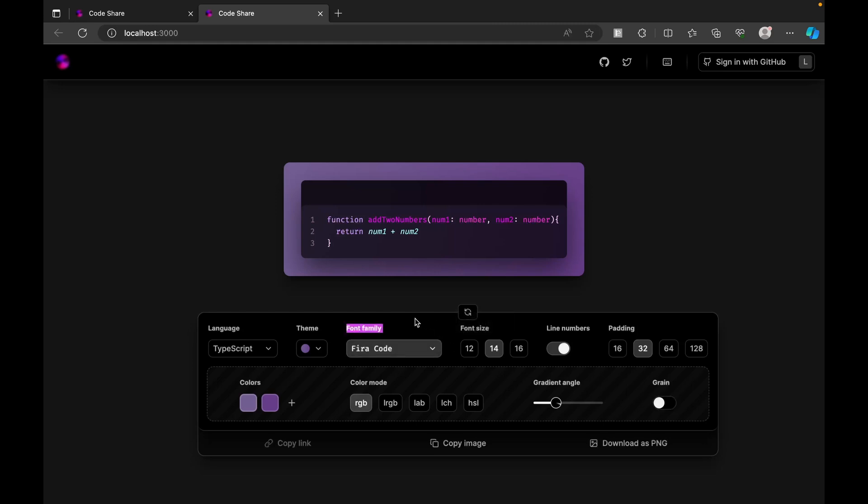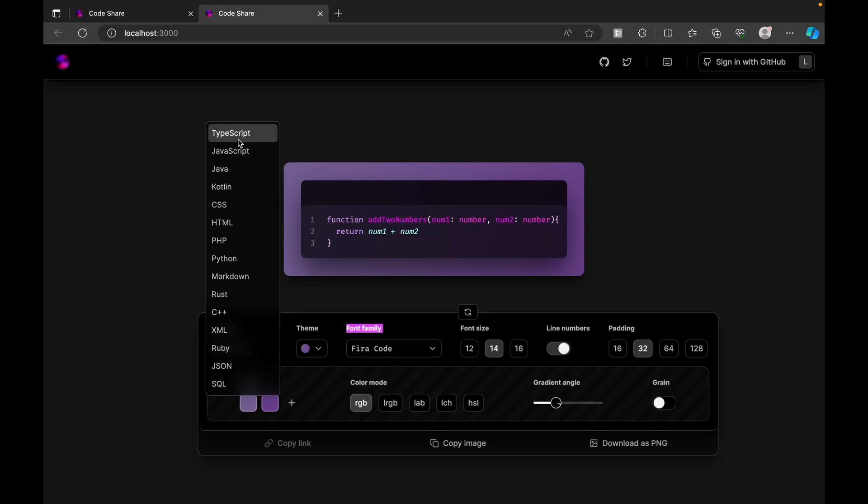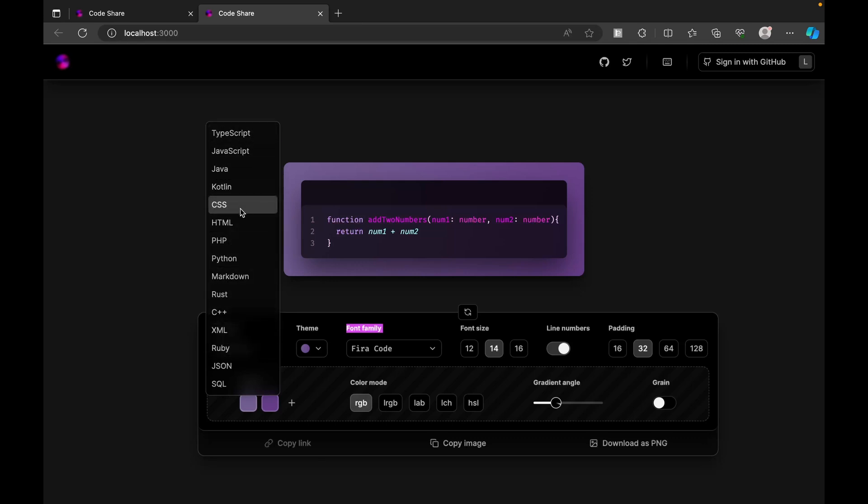You see immediately wherever we're changing, we see the reflection in the above part, and also the option to apply gradient as well. This is the application and we have support for multiple languages.